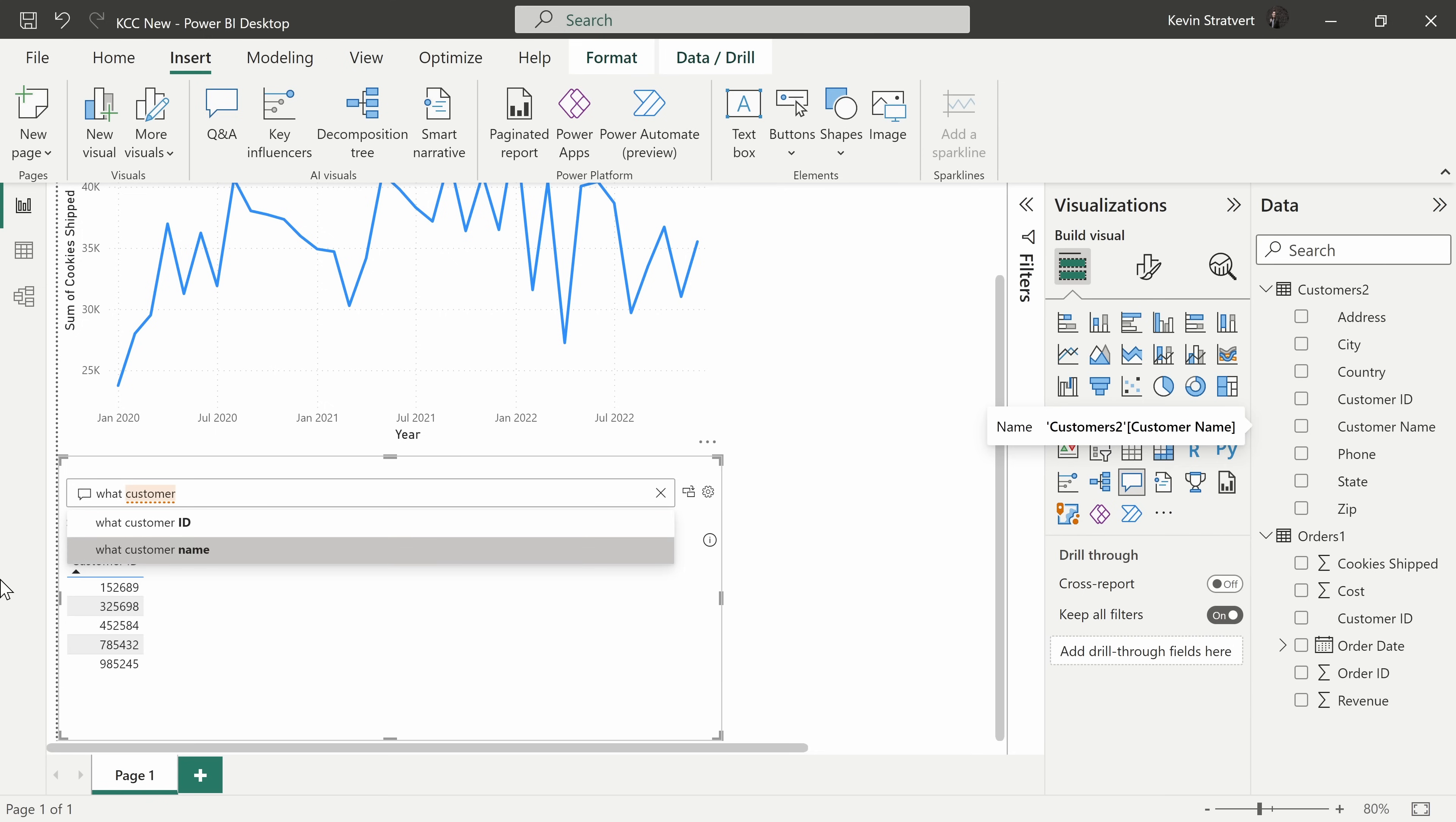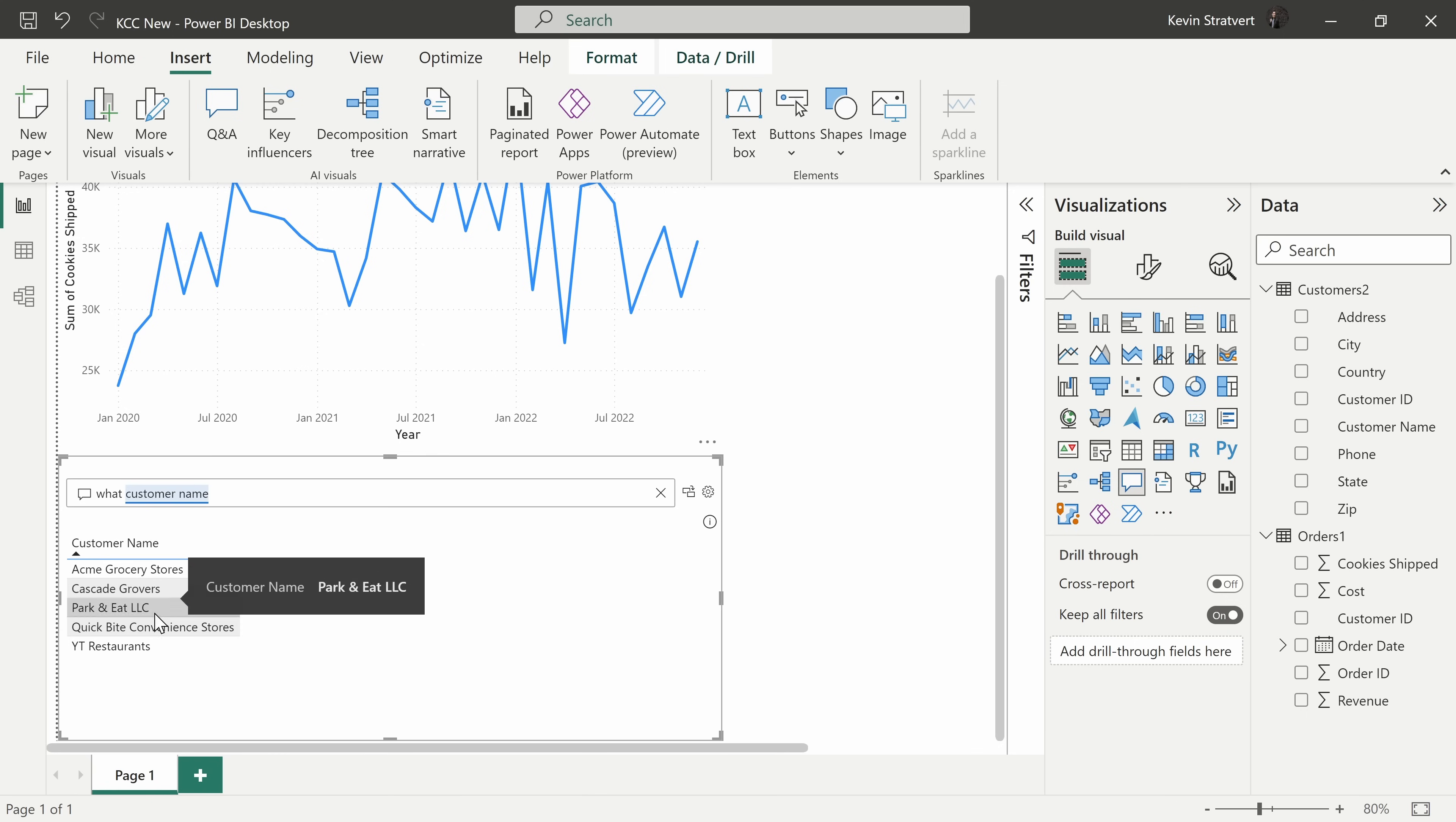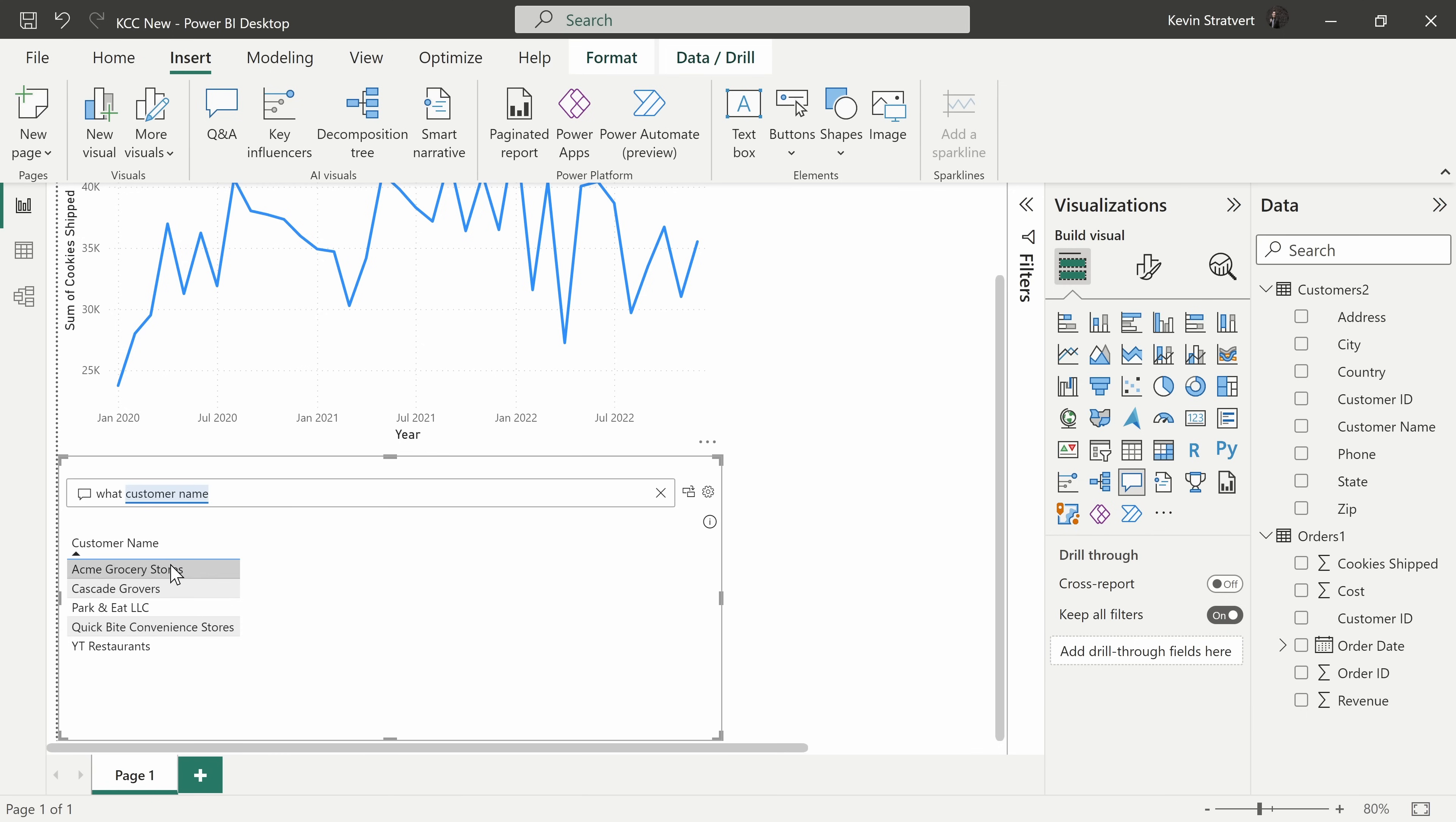I want the customer name. I also like this option and what's neat is as I type that in, down below you'll see that Power BI already has an understanding of what all of my different customer names are. I'll now continue entering my question.